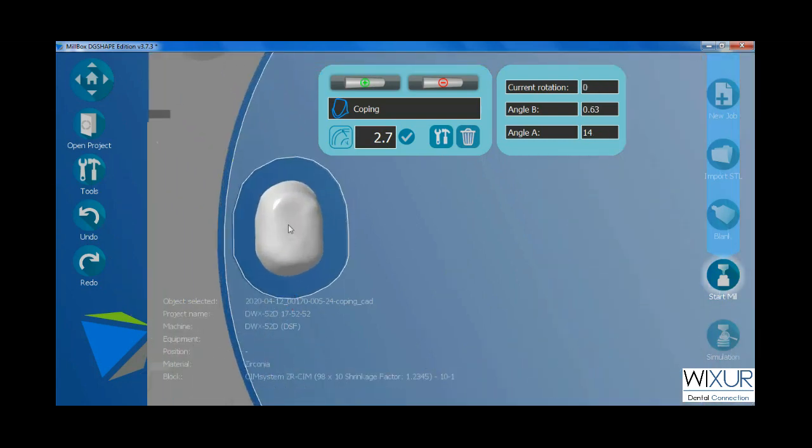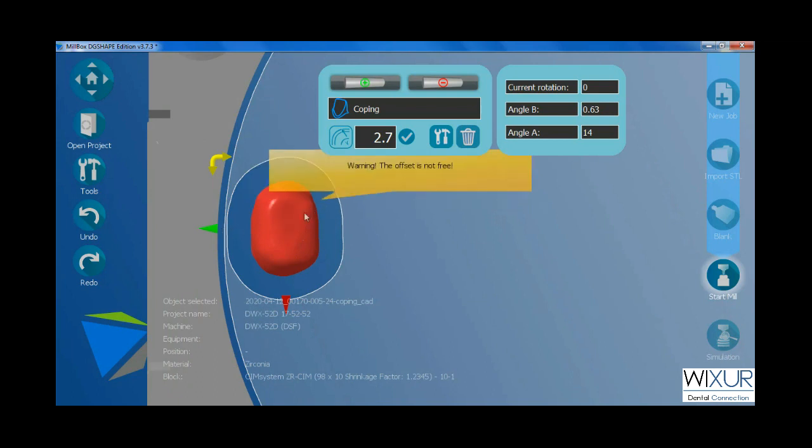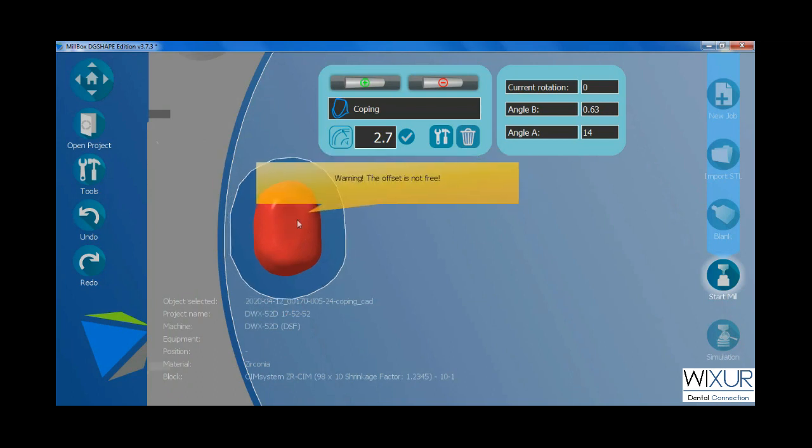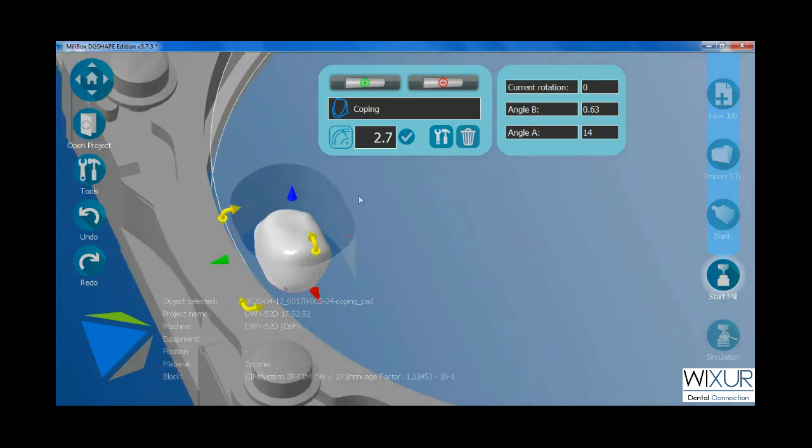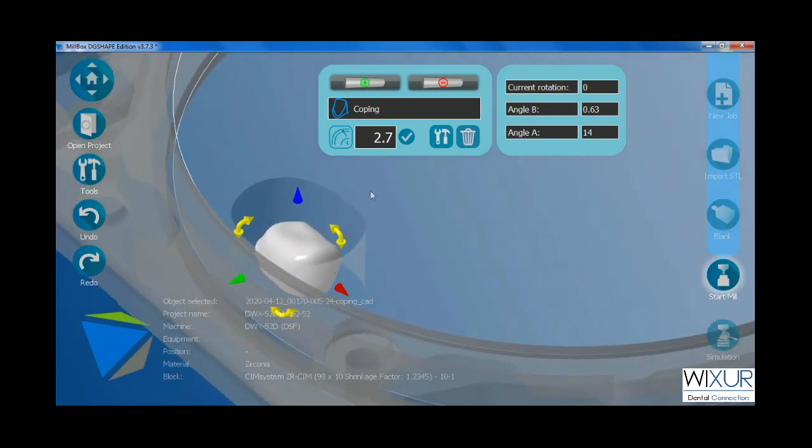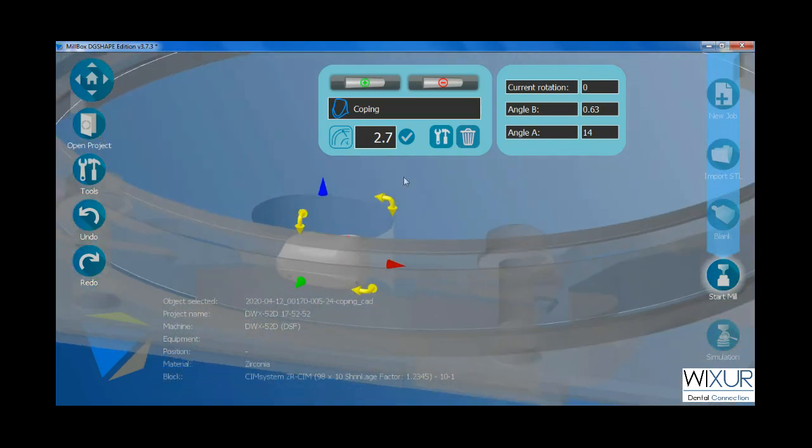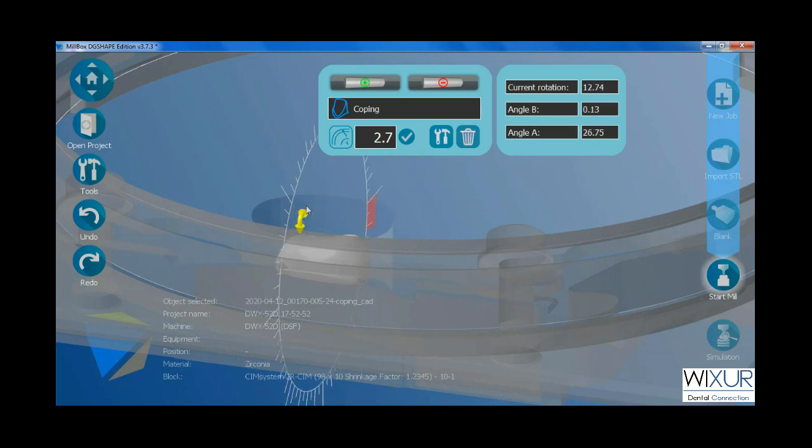Be careful not to place the crown too close to the blank's edge. The software also makes it red to show it is not placed properly. With mouse right click, you can rotate the blank, and as I said, use yellow arrows to rotate the crown.